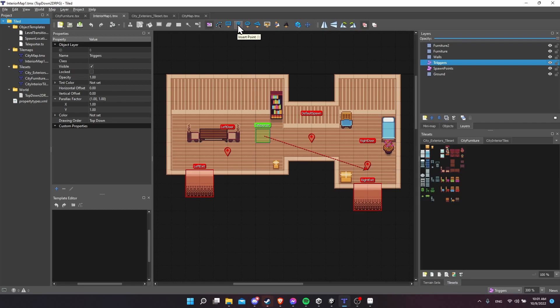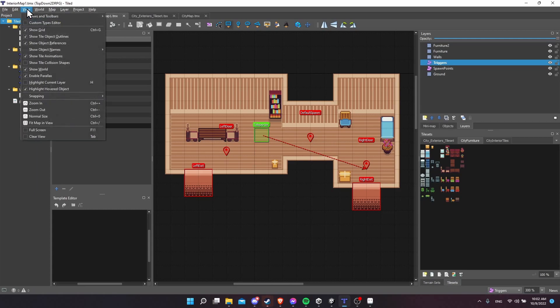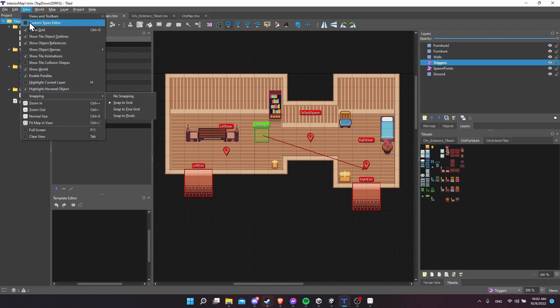Or if you prefer for it not to have a collider, you can just use Insert Point. For the sake of demonstration, I'll use Insert Rectangle so we can talk about how to set up the collider shapes as well. You can see that when I move my cursor around it's snapping to the grid. So if you want that to also be the case for you, go up to View, Snapping, and choose Snap to Grid.